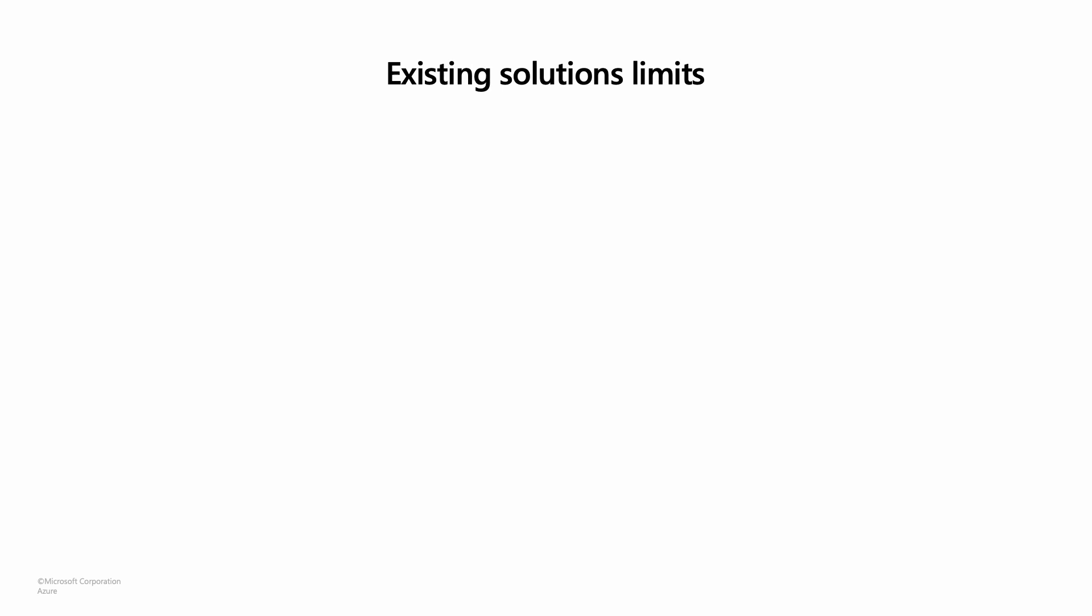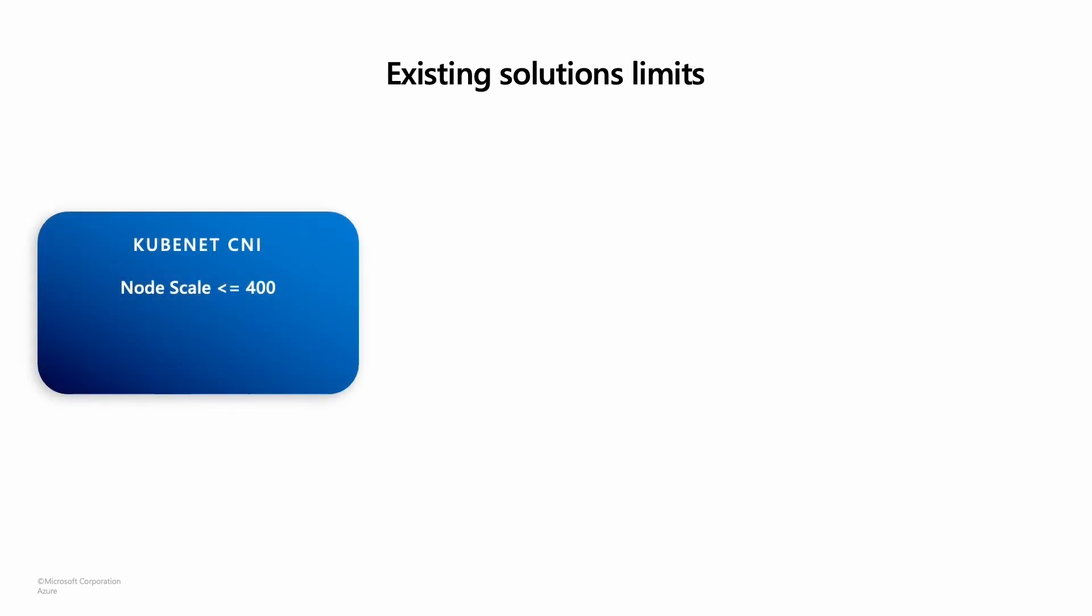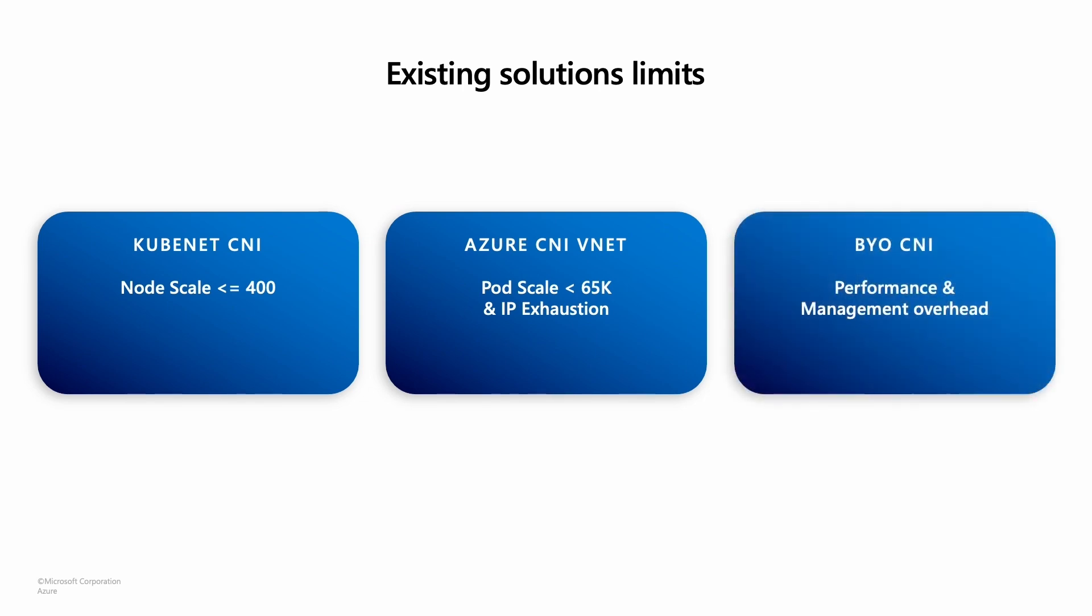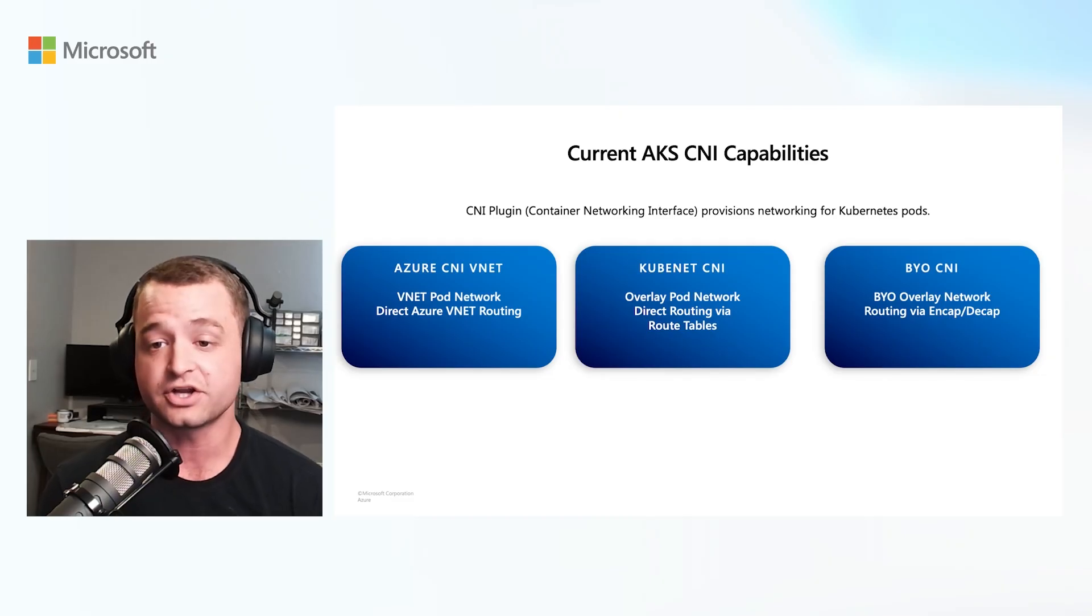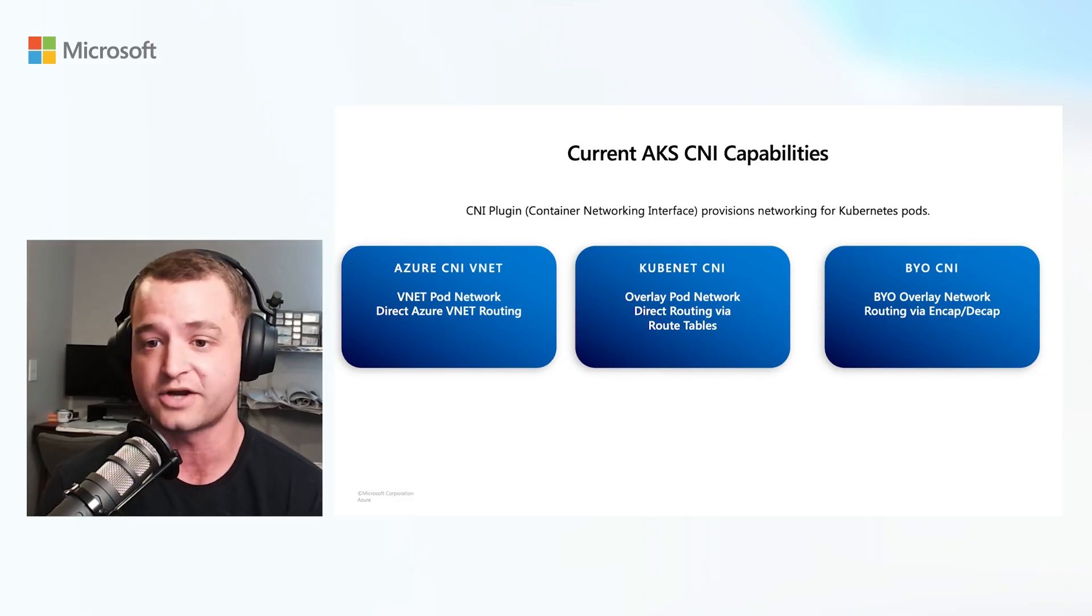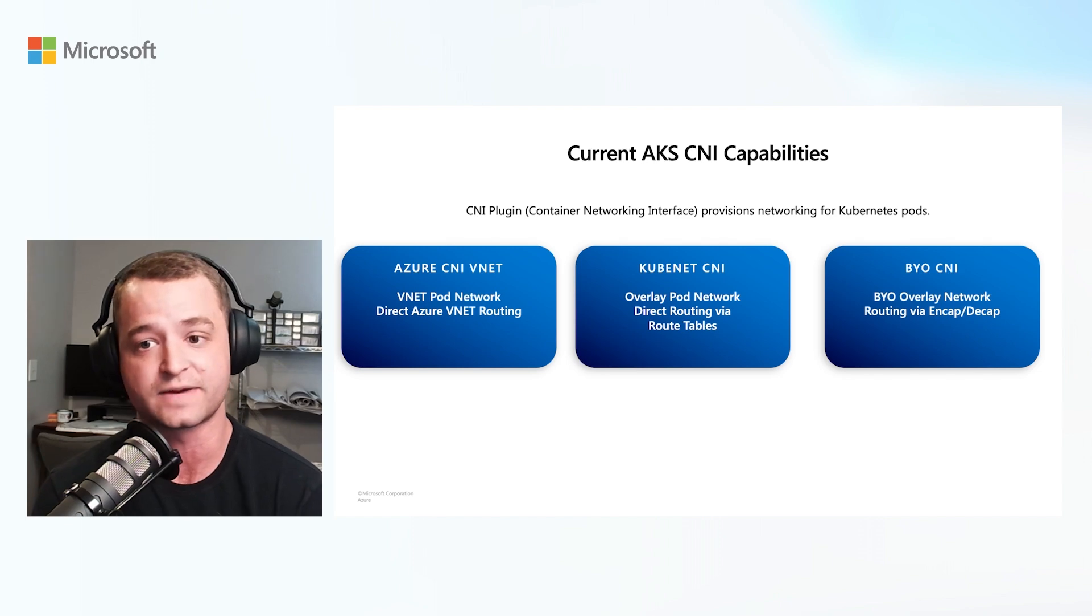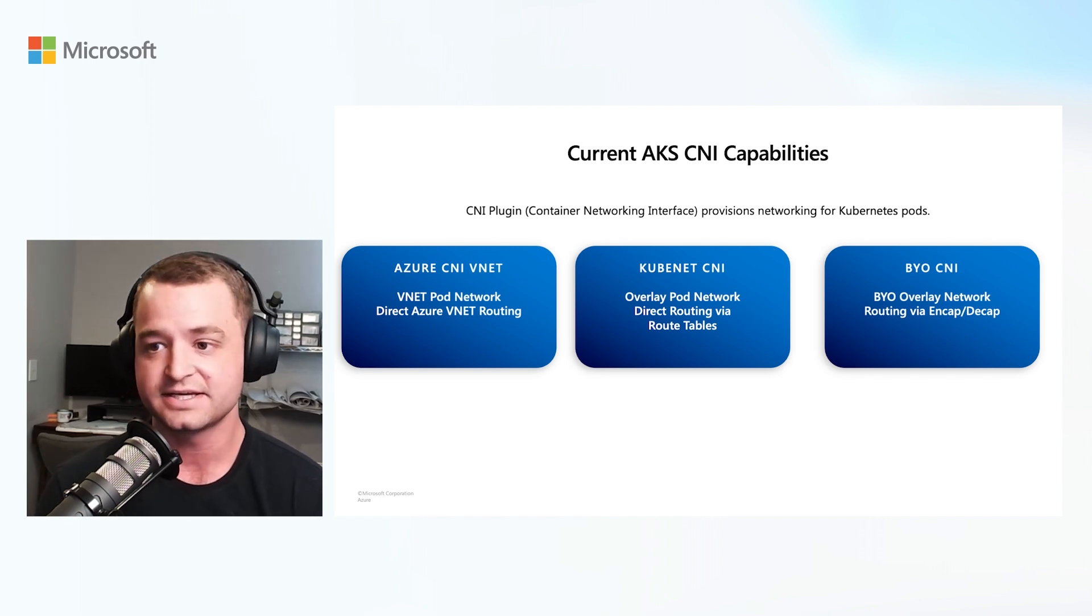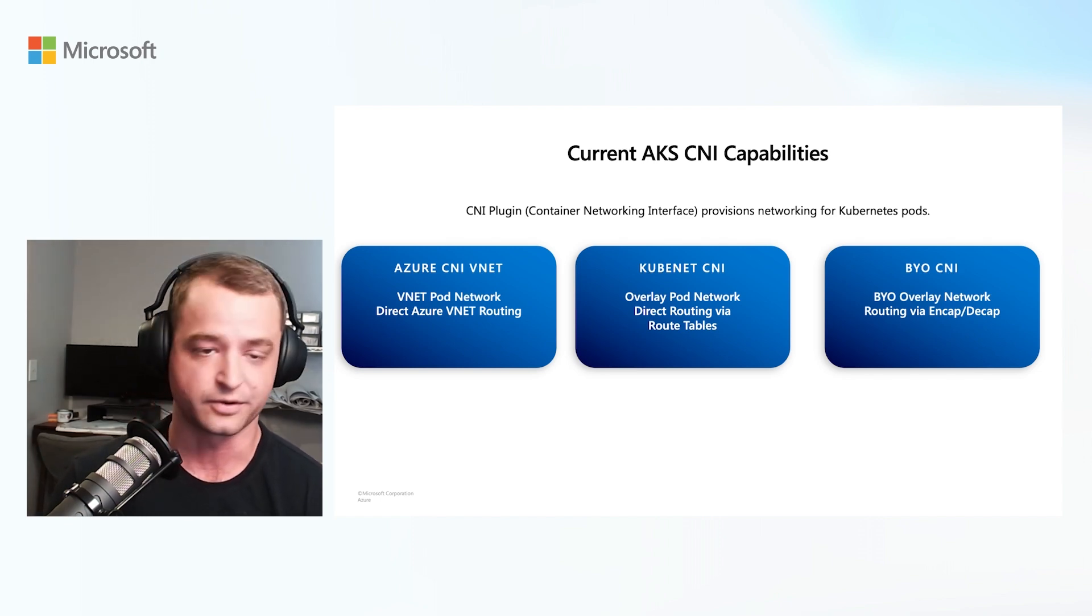Each of these has its own limitations. KubeNet has a scaling limitation of 400 nodes per cluster, with 250 pods per node. And while it's an overlay network, you can't share your pod subnet across clusters. Azure CNI has limitations in terms of the number of pods it can handle, with a cap of fewer than 65,000 pods. Since the pods use vNet IPs, it also has the risk of IP exhaustion. BYO CNI is great. However, it has a lot of overhead management and performance hits that come with double encapsulation and decapsulation. In addition to all of these specific limitations, all these CNI plugin options require you to create and manage route tables for your networks. This can add a lot of complexity when building and growing your clusters.